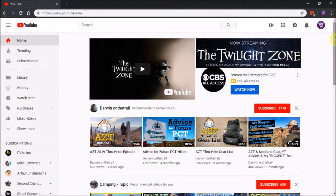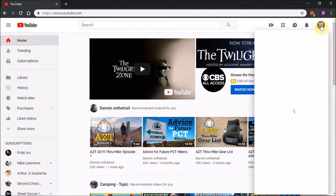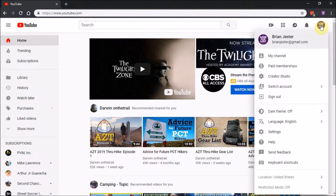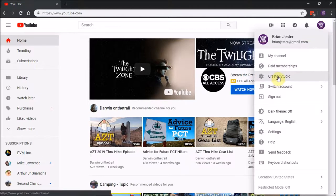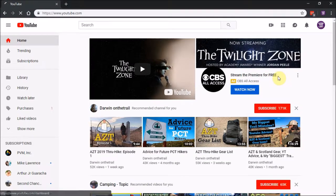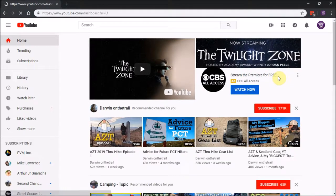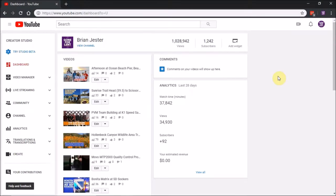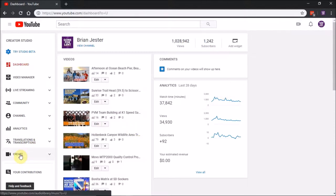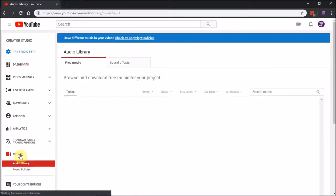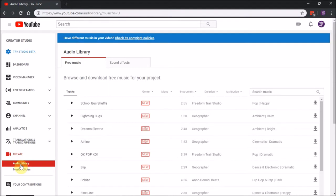Login to your YouTube, click on your picture in the top right corner, and go to Creator Studio. Then down in the menu on the left side, click Create, and you'll see Audio Library.